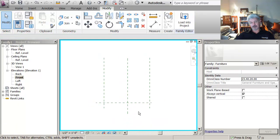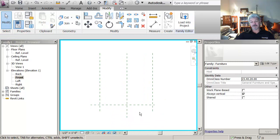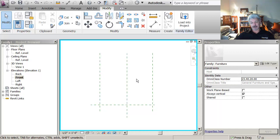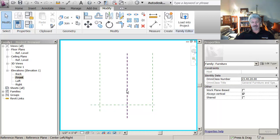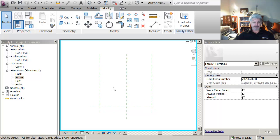Because it depends which family you're in. But when you're constraining the solid forms it should be to the reference planes that are in there and not accidentally to a level. In a lot of families it won't make a difference but in families where the user has an option to set something a certain height from the reference level.